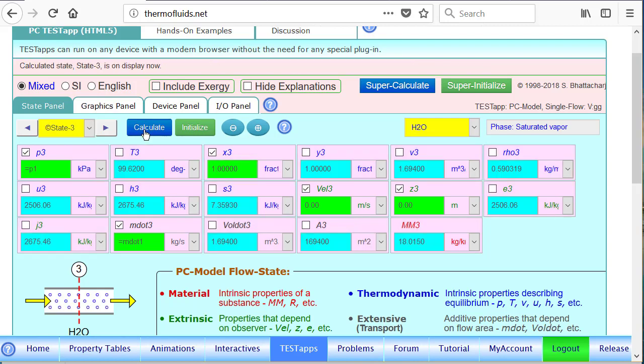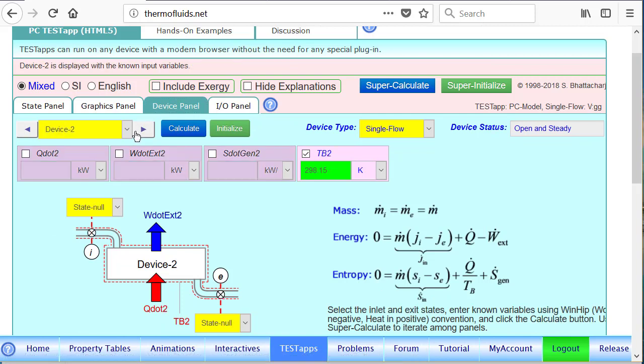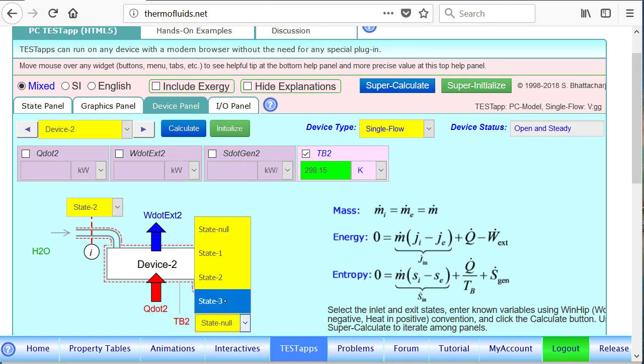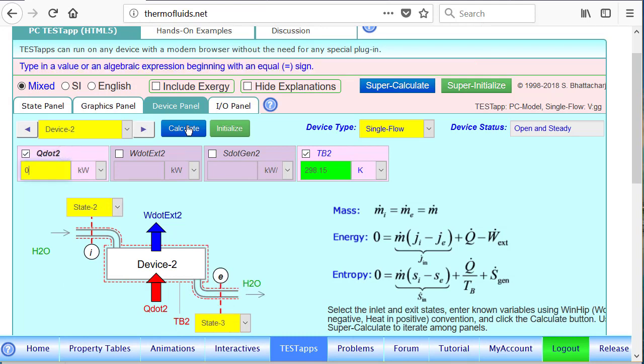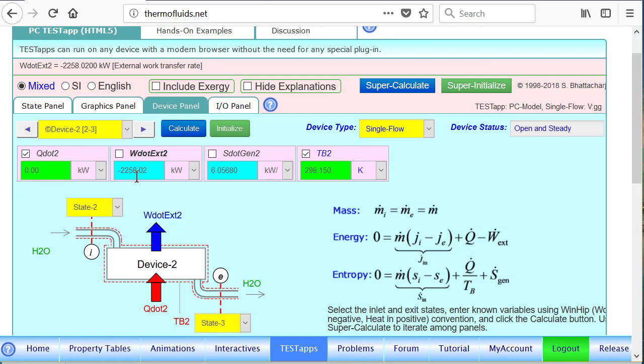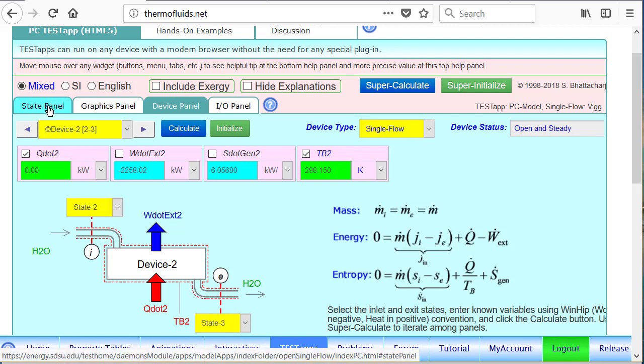Again we go to the device panel and device 2 is taking us from state 2 saturated liquid to saturated vapor, and here is the answer: how much heat is needed. Notice a whole lot more energy is needed to vaporize than to heat the liquid to saturated state. Taking the water from 30 degrees to 100 degrees Celsius takes a lot less energy than vaporizing it from 100 degrees Celsius to 100 degrees Celsius from quality of 0 to quality of 1.